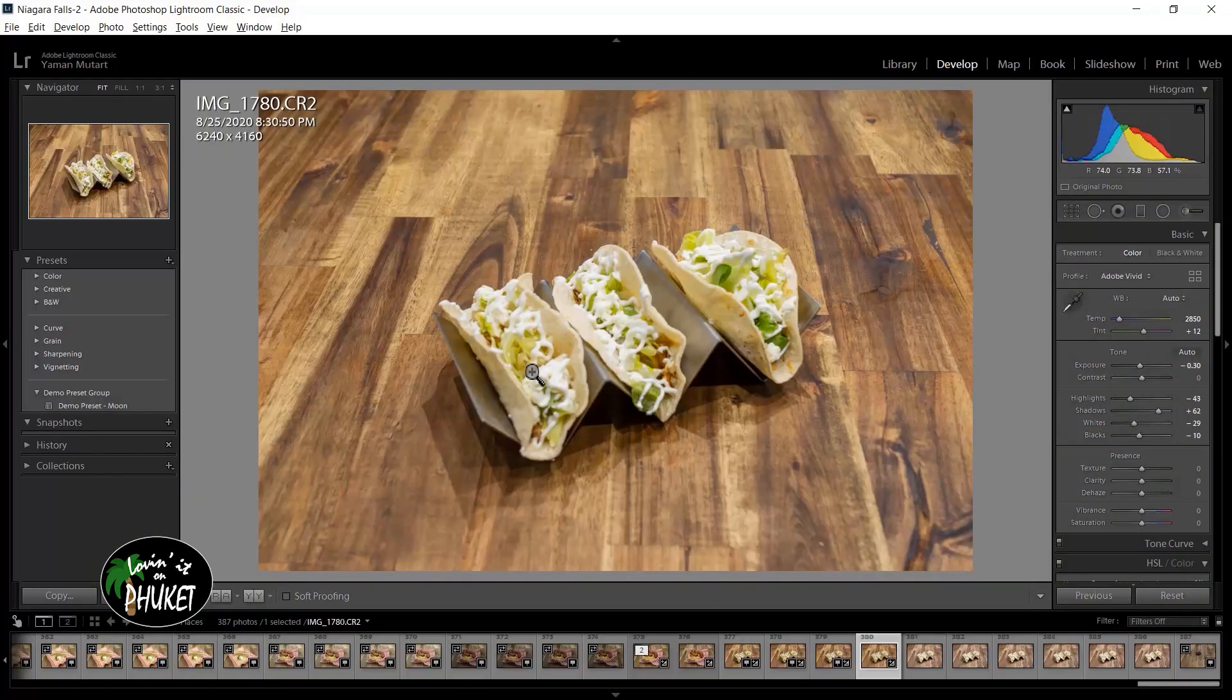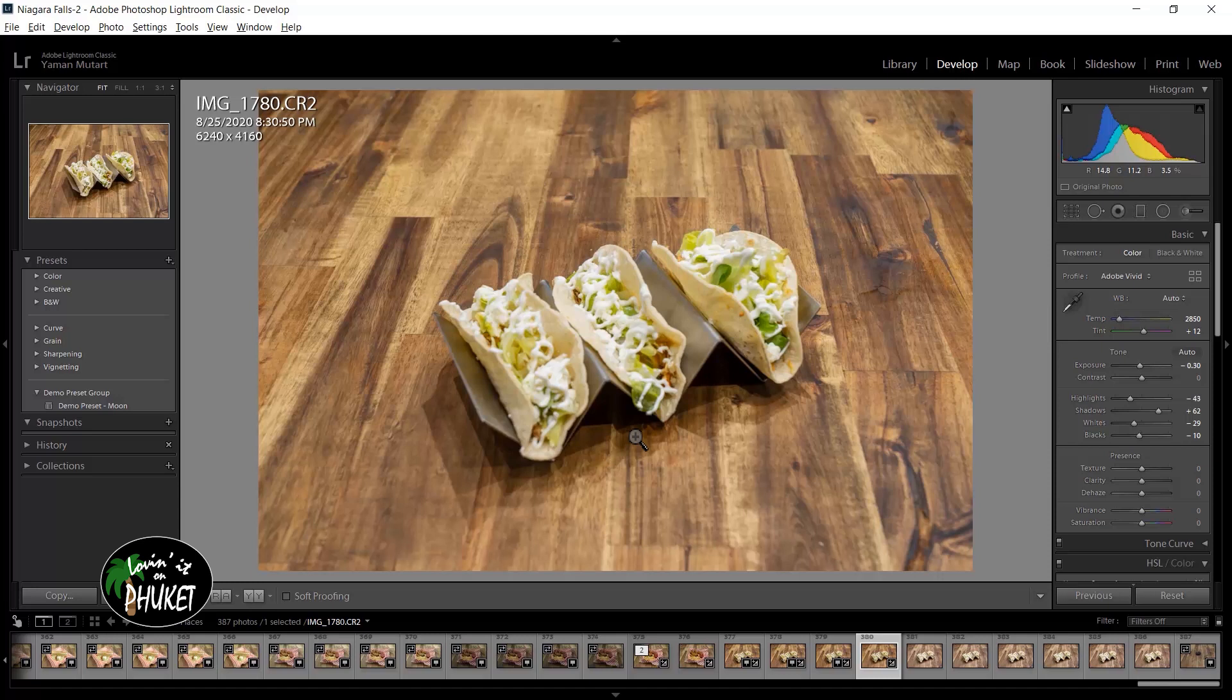In this video we're going to take a look at using Lightroom and Photoshop to perform what's called focus stacking. Focus stacking is when you take a bunch of images or a set of images where different parts of an object are in focus in each image.